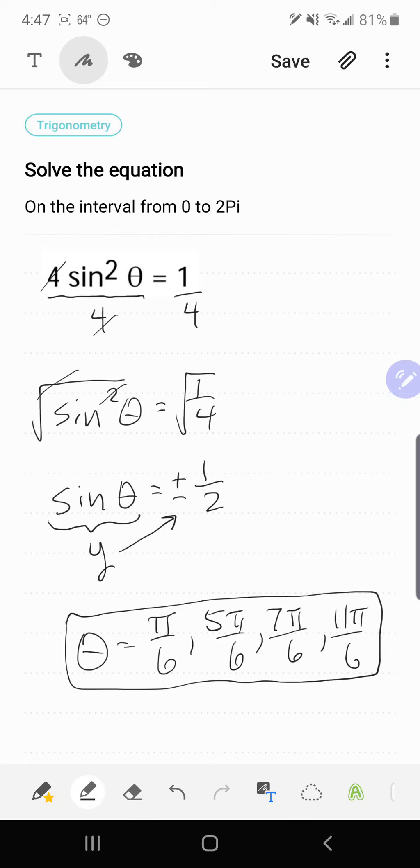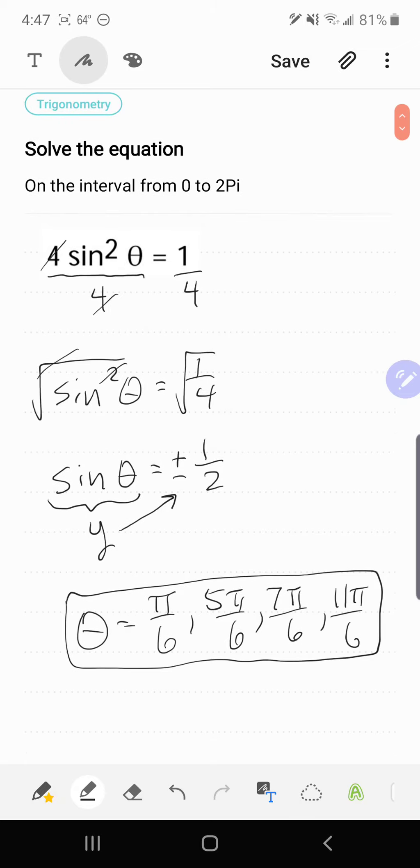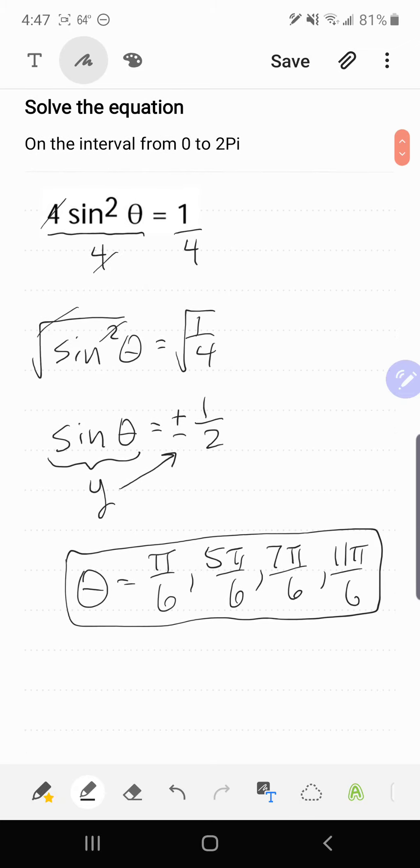And now as a bonus, what we're going to do is we're going to take and solve this for θ using Desmos and check our solutions.